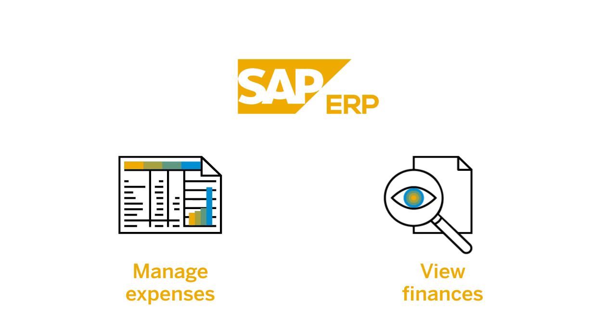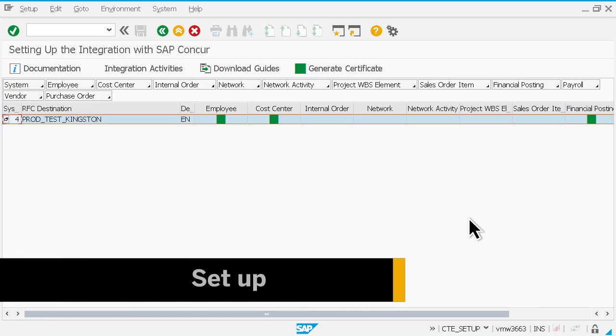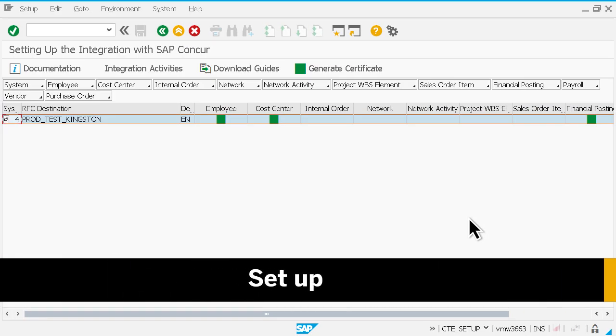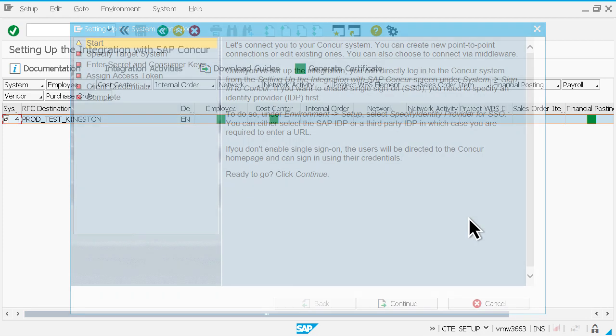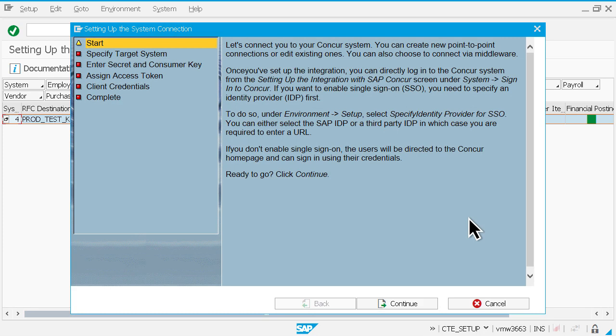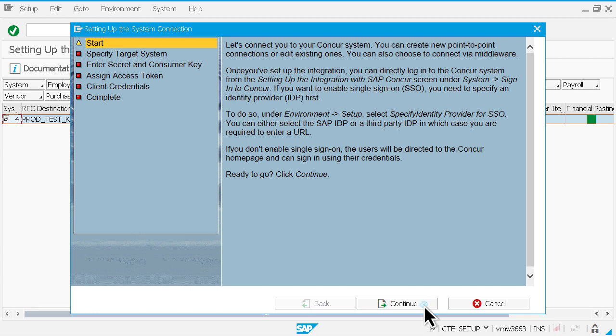Let's take a closer look at how SAP enables an intelligent enterprise. Connecting SAP ERP to your SAP Concur system is simple. An easy-to-use wizard guides you through each step to create new point-to-point connections or edit existing ones.